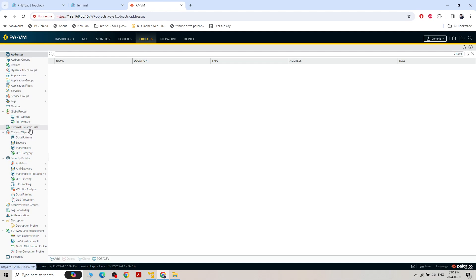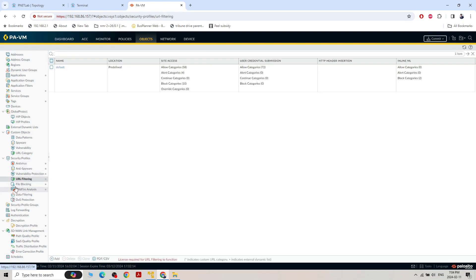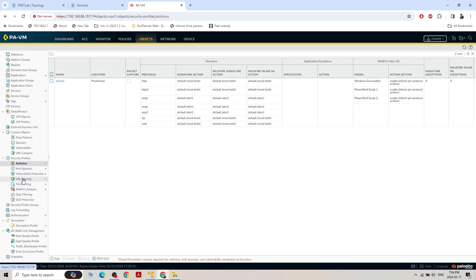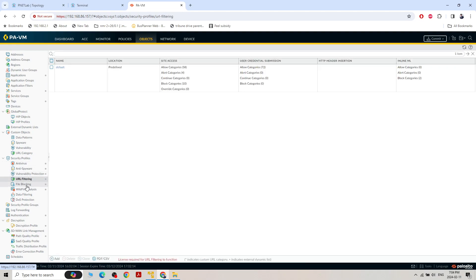Under Objects — this is used most of the time in production. We play around with anti-spyware, URL filtering. By default, Palo Alto provides a default profile. If we want to customize our profile, we can do it from the custom profile. Under URL category, we can create our own custom URL filtering.